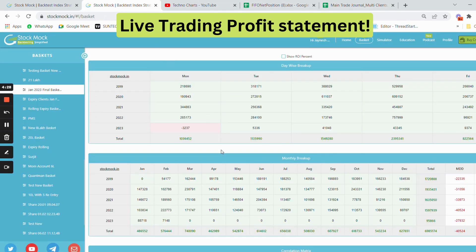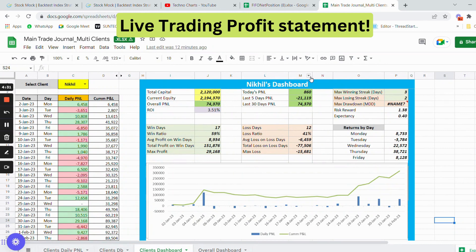My raw PnL matched exactly with my backtested PnL at around 88,000–89,000 rupees. There were many days where I had profit in the live trade but a loss in backtesting, and vice versa. Overall, as long as you run a strategy consistently, these things will balance out.